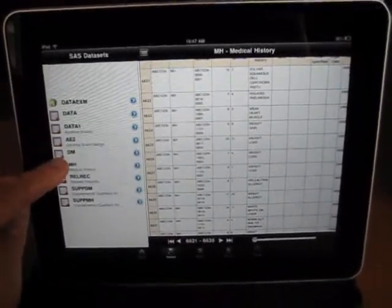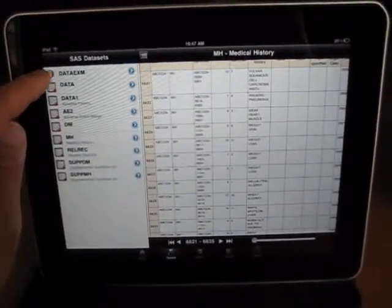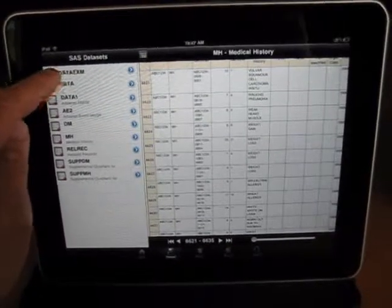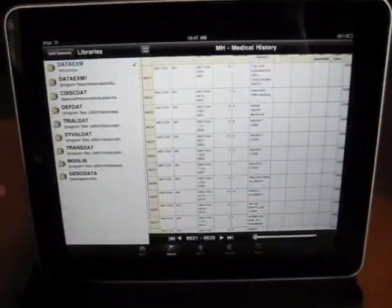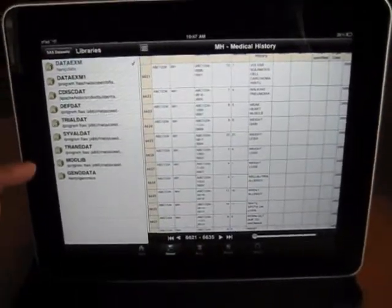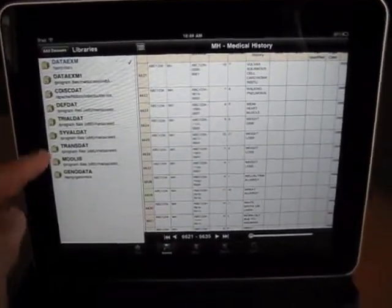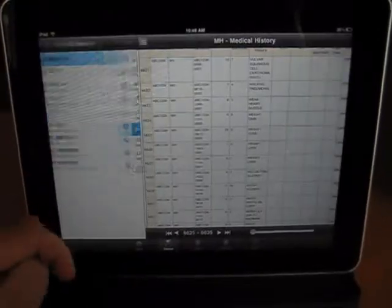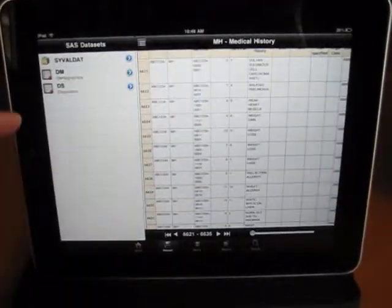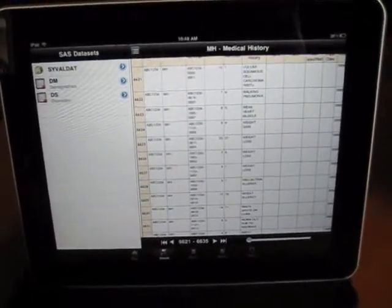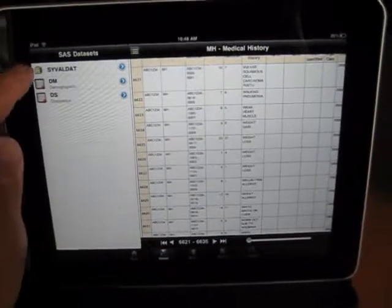On the left, you can select a library, which is like a lib name. I tap on that, it shows me all the libraries I have access to, and I can select a different library and it gives me the data sets that I can view on that library.